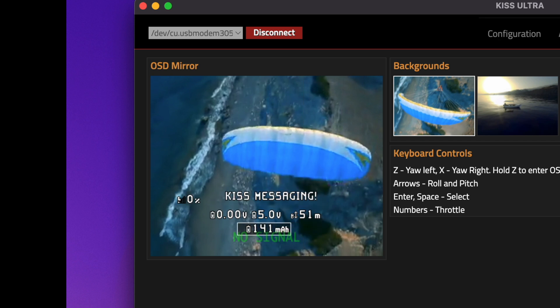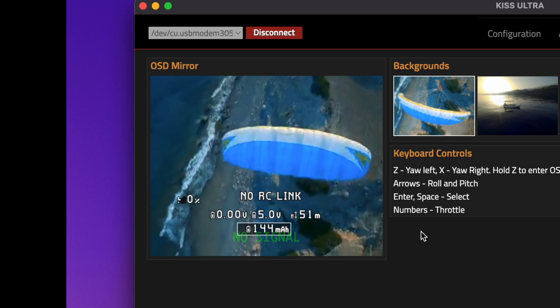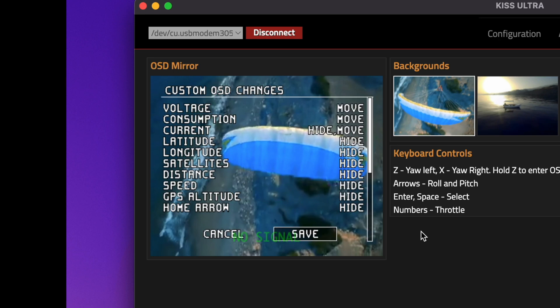After an eternity, that's what you have. Next you're going to hold left and you'll get Custom OSD Changes. You want to save it, press Enter, save.